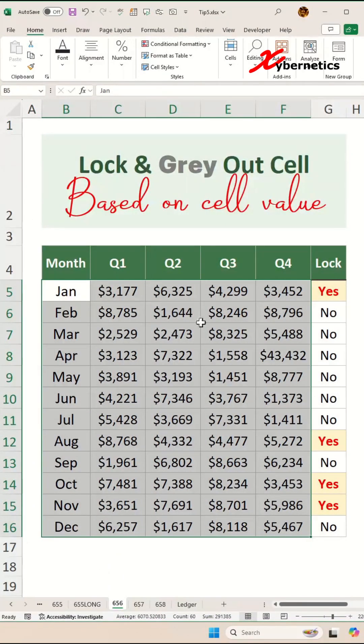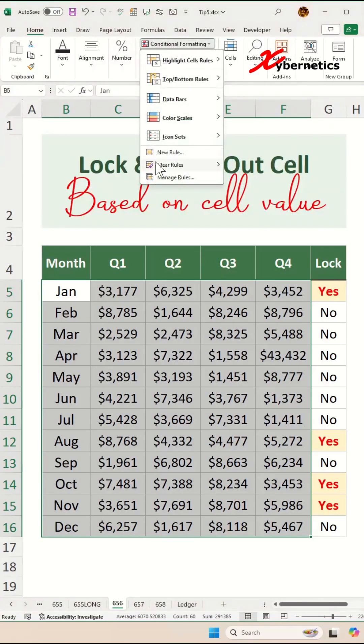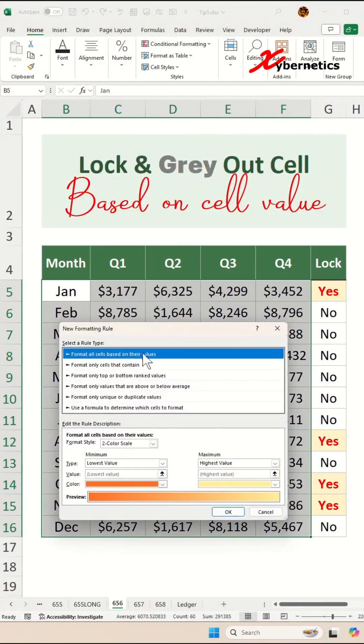Go ahead and highlight your data set like this, excluding the locked column, and go to Home, Style, Conditional Formatting, New Rule.